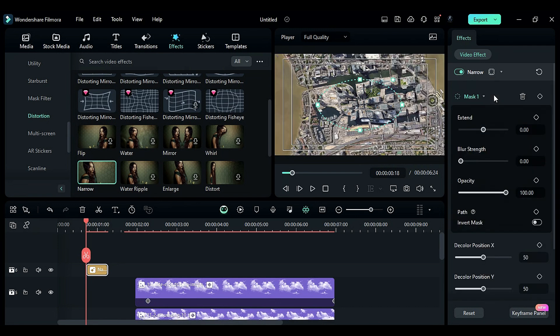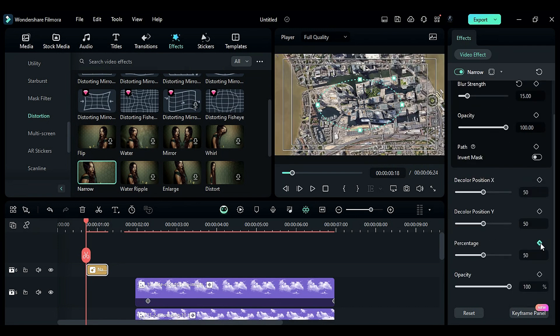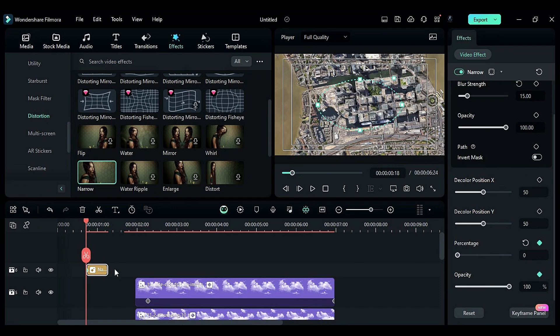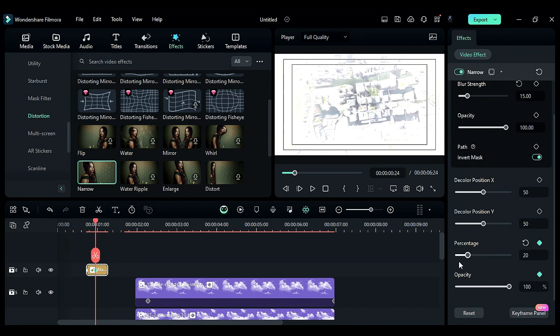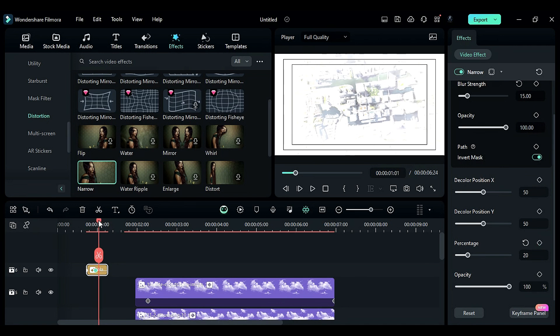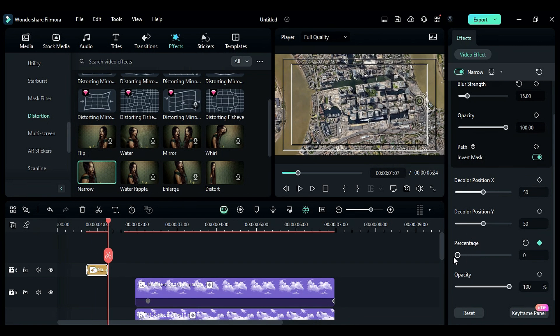Select the circle mask, set the blur strength to 15, and add keyframes for percentage and opacity. In the middle, change percentage to 20 and opacity to 100. At the end of the effect, change percentage to zero and opacity to zero. Duplicate it and place it on the second transition.